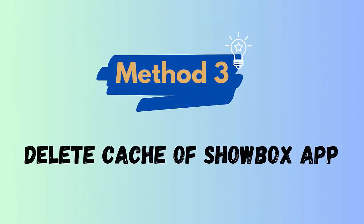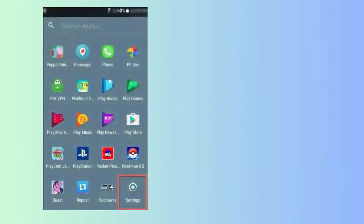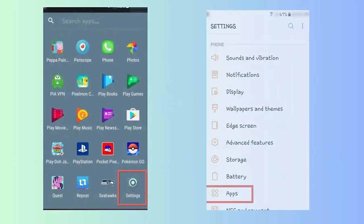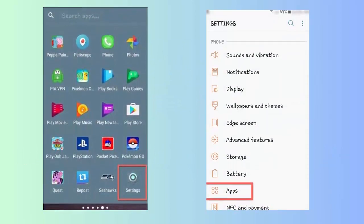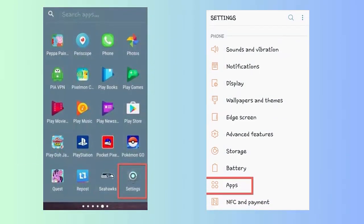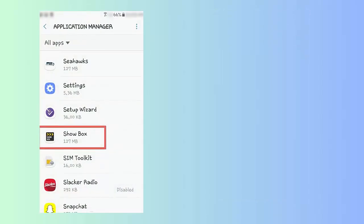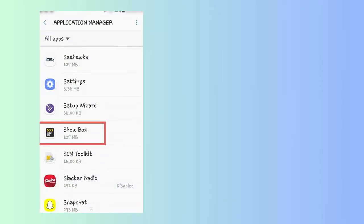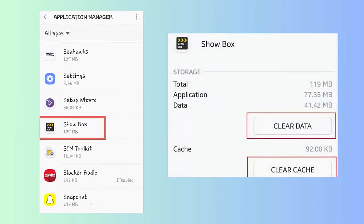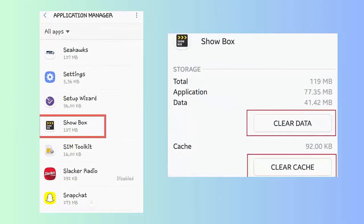Method 3: Delete cache of Showbox app. Follow the steps: first, open Settings on the phone, then tap on the Apps option. Here, choose Showbox to enter app info. Next, click on clear data and clear cache option.